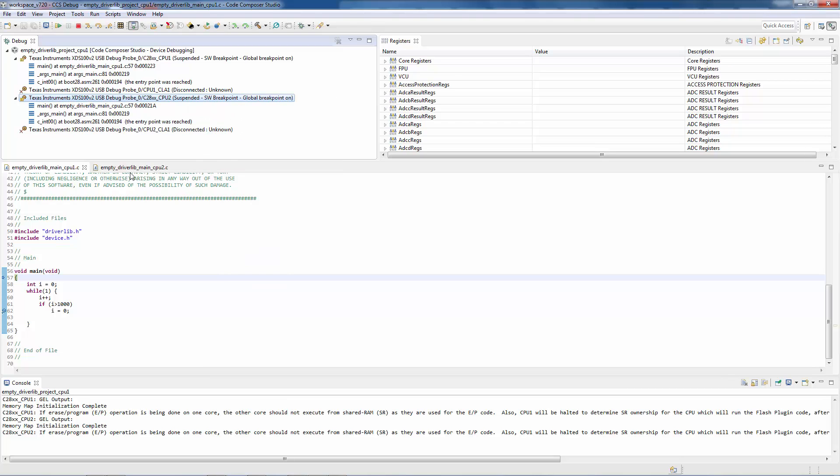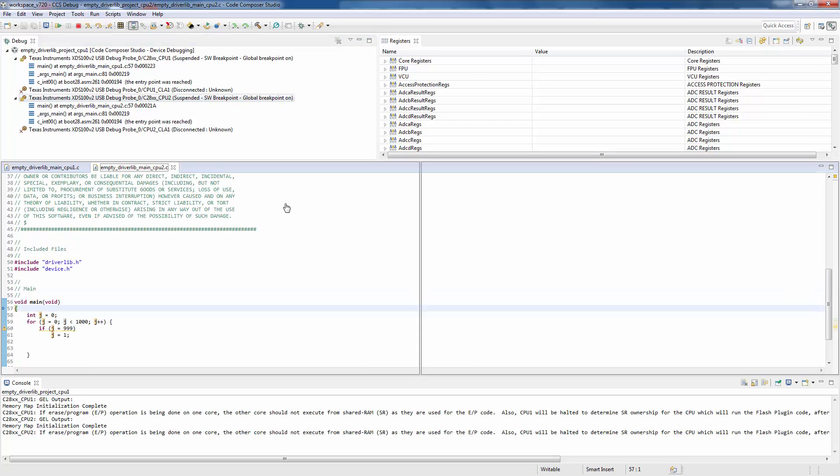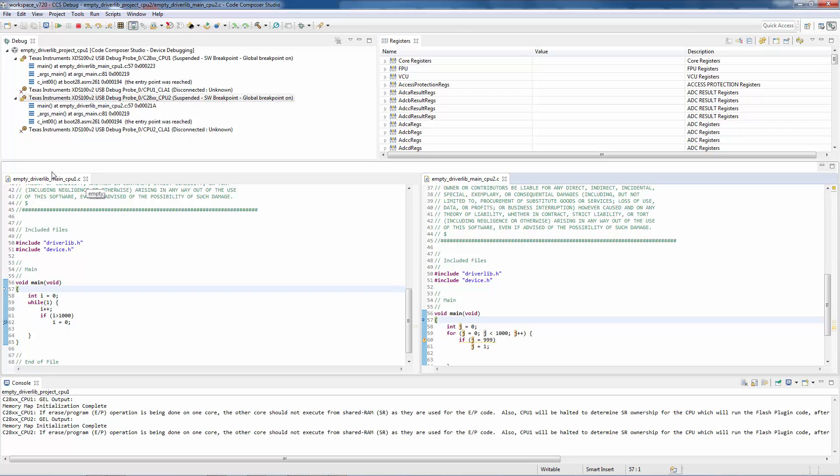Now I'm going to put my source files for each core side by side so it is easier to see what is going on. You can see here that my code for each core is a little bit different.